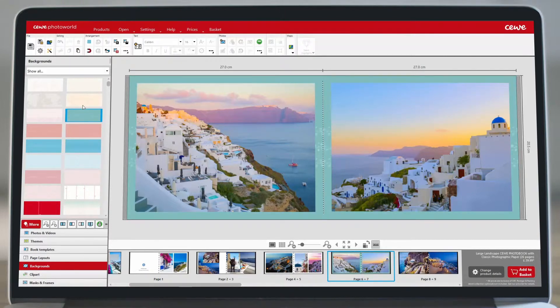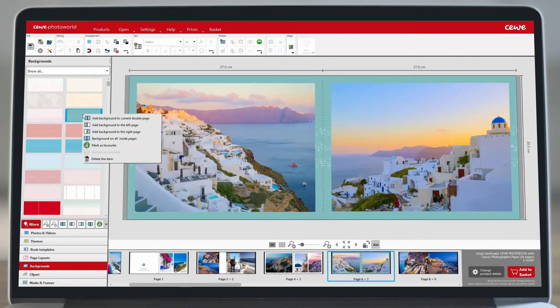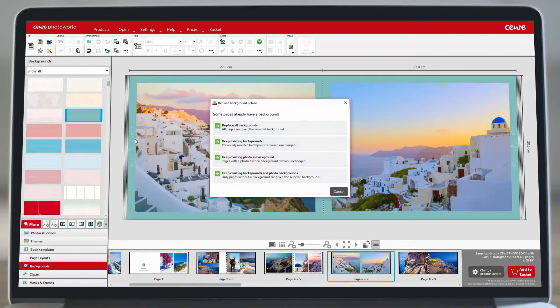To use the same background on every page, right-click on your chosen background and select background on all inside pages.